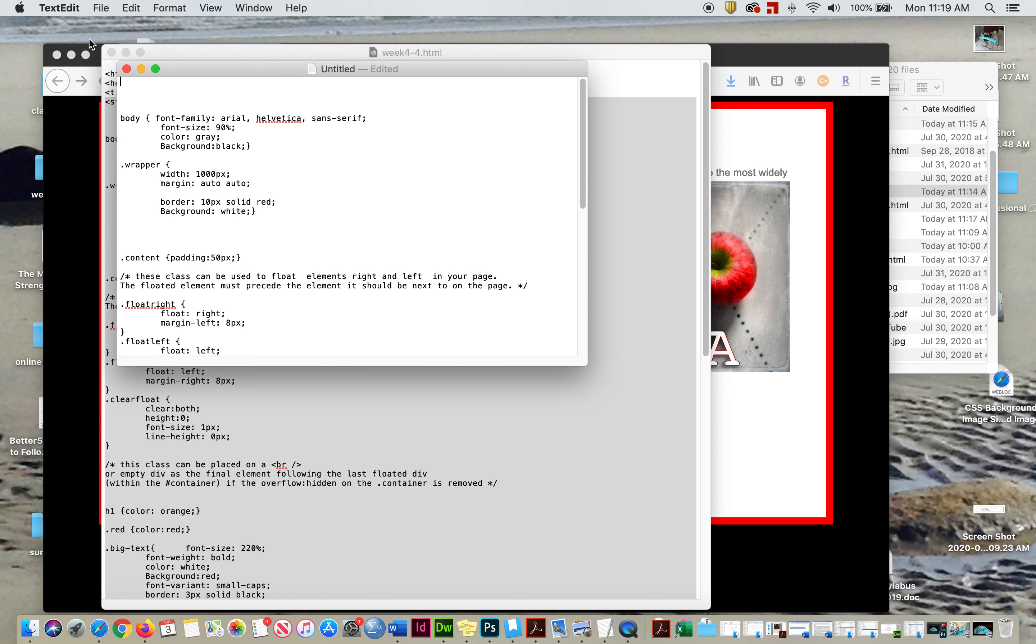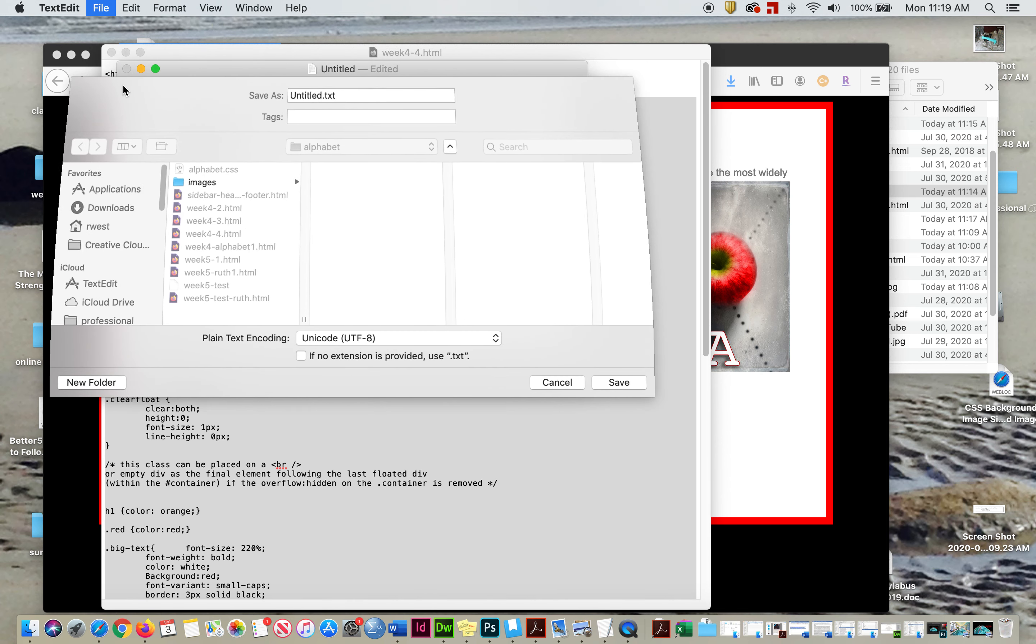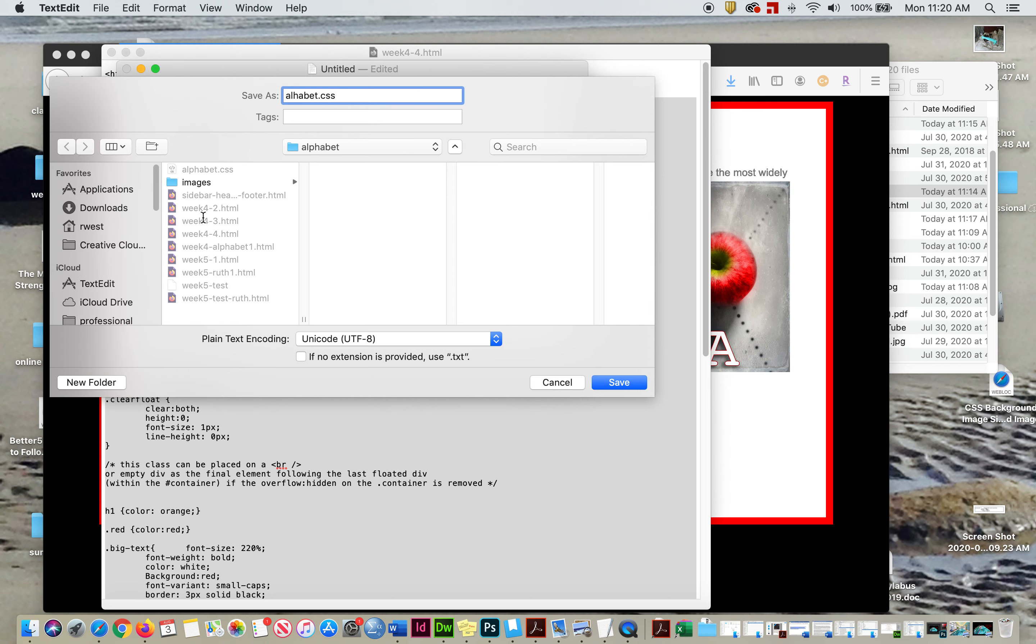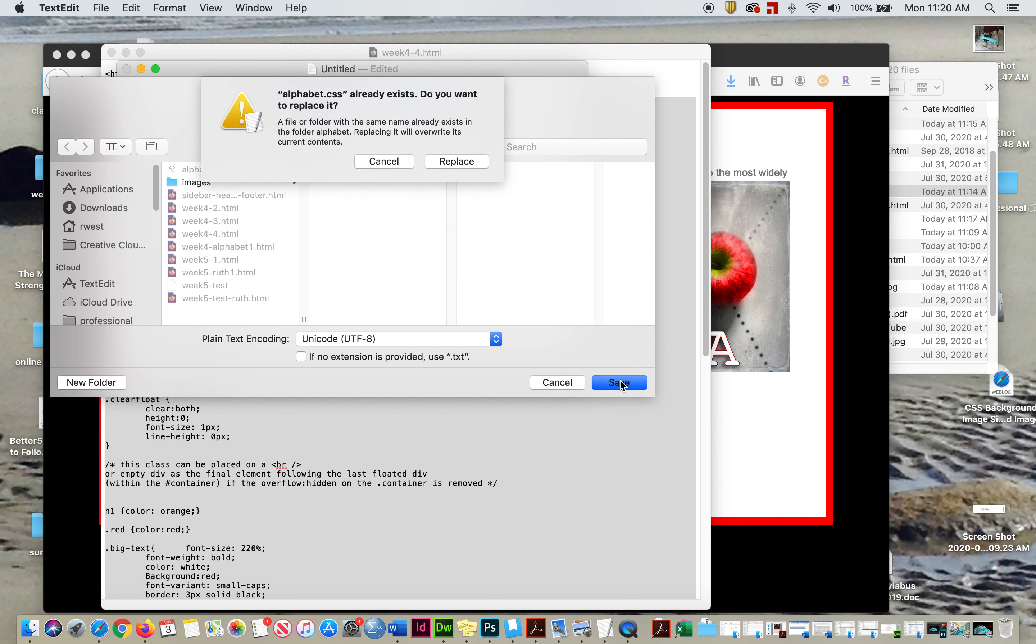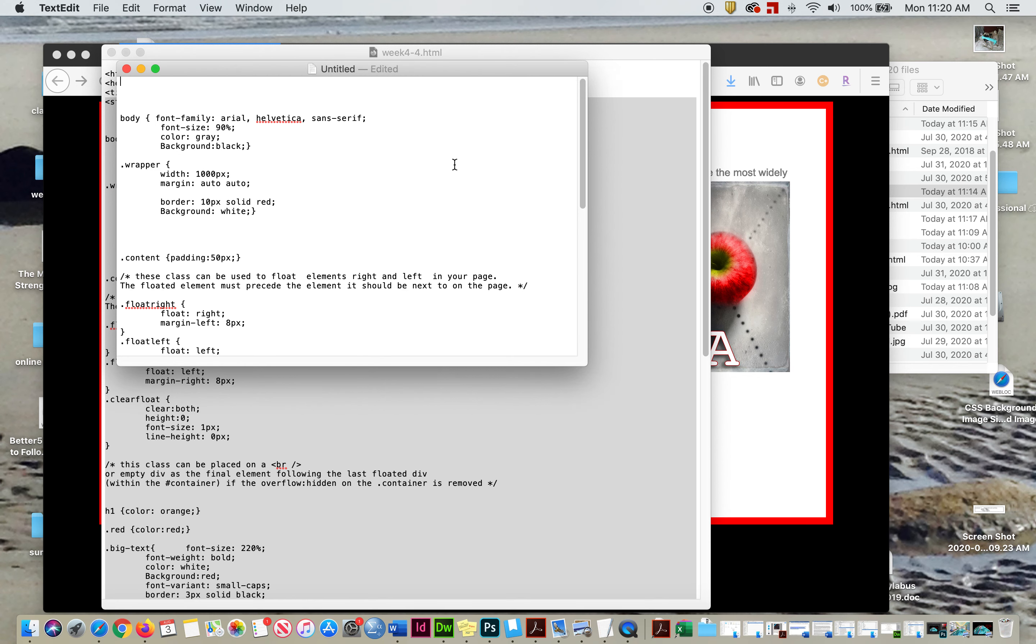So what you need to do is file, save and you're going to save this as alphabet dot CSS. So it's now a CSS file and you're going to save it right on top of your in your folder. So it has a good way to find it. And hit save. We'll replace it because I've already done this once. Okay. So now we've got the CSS separately.